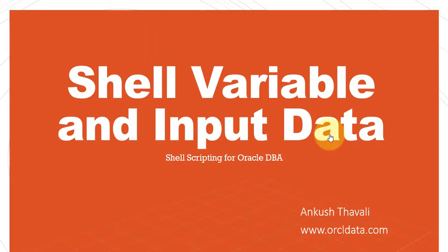Hello friends, welcome back to my channel. In this video I'll be talking about shell scripting. As we know, shell scripting is really important while working as an Oracle DBA.